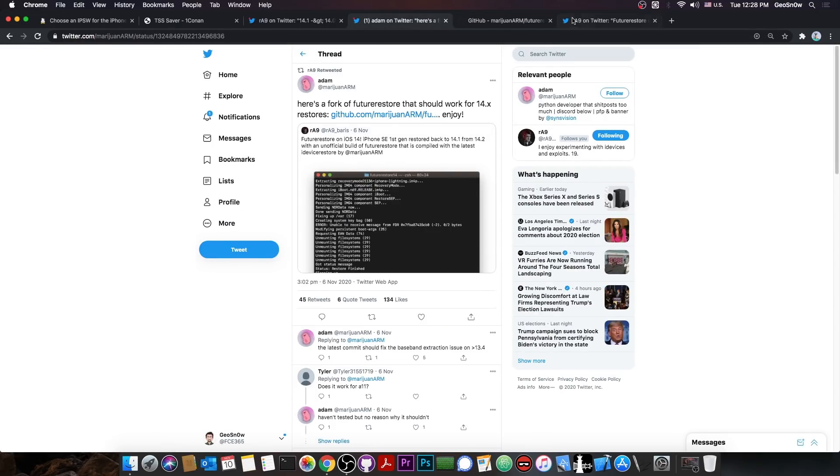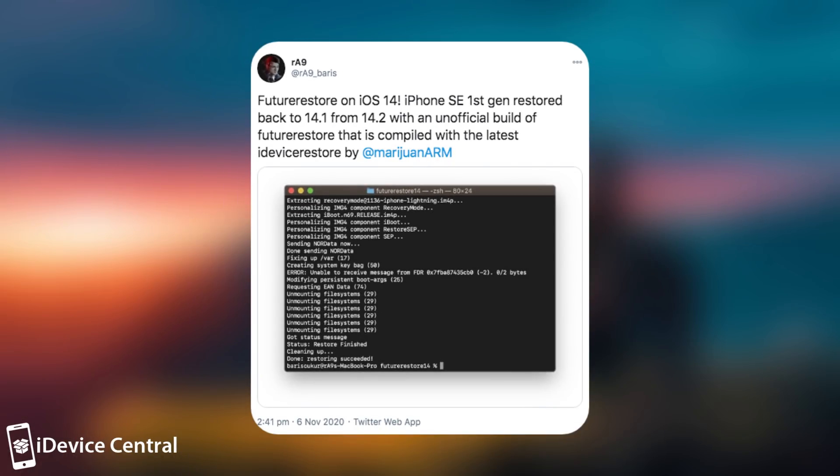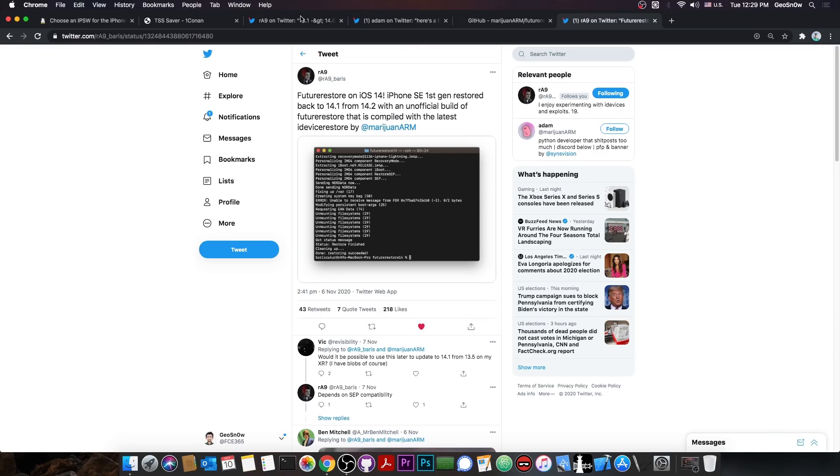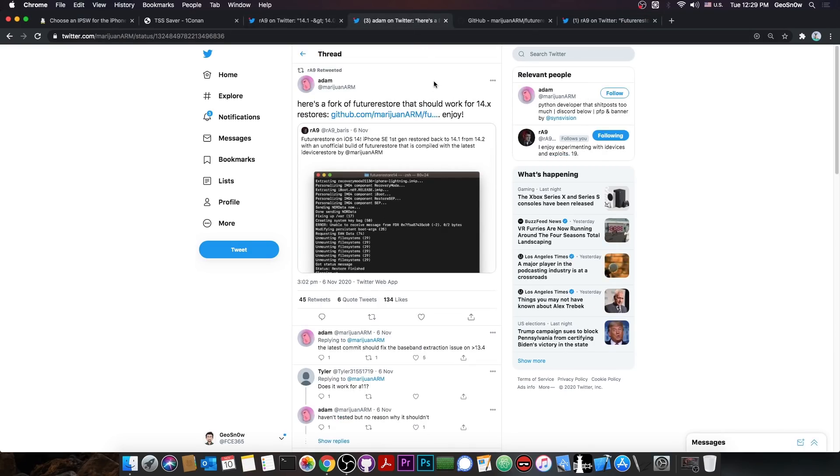Though it does seem to be working pretty fine, as RA9 has done some testing. They also said quote, Future Restore on iOS 14. iPhone SE first generation restored back to 14.1 from 14.2 with an unofficial build of Future Restore that is compiled with the latest iDevice restore by Atom.